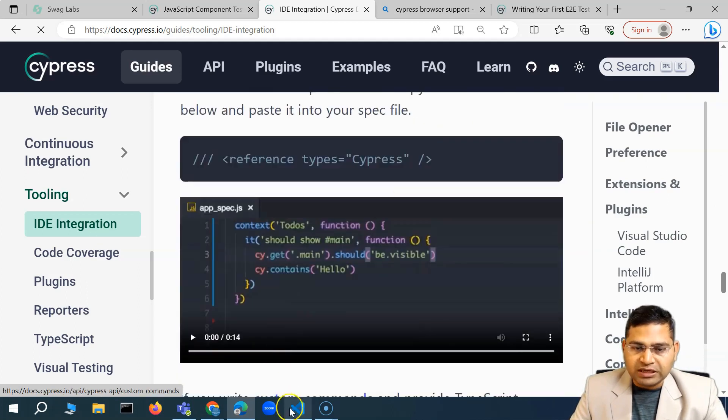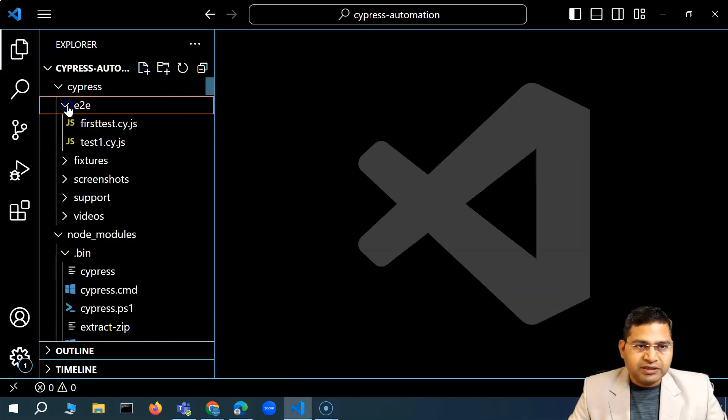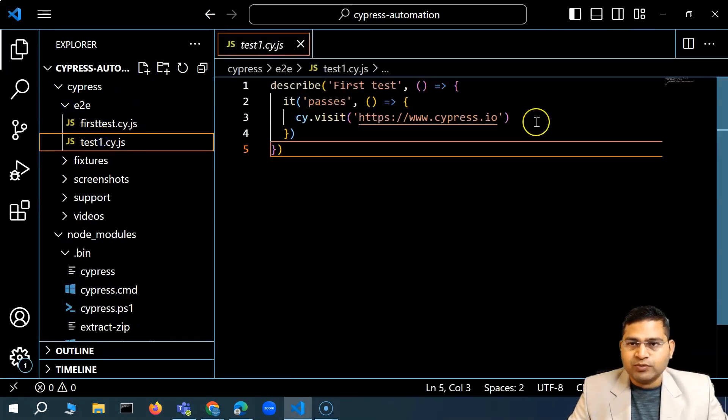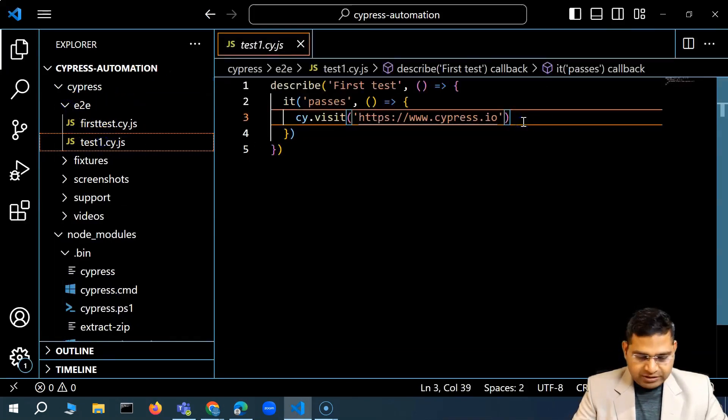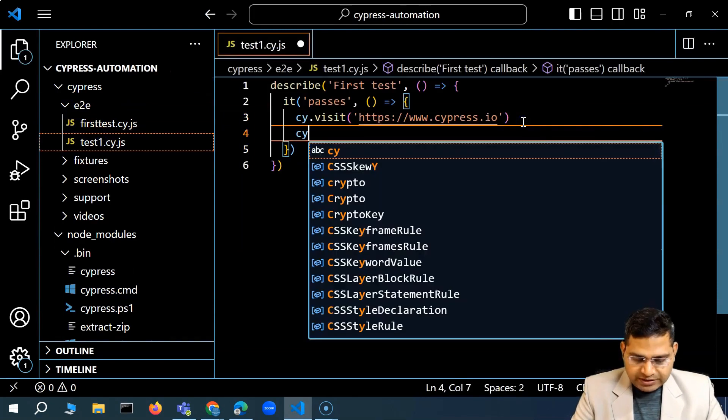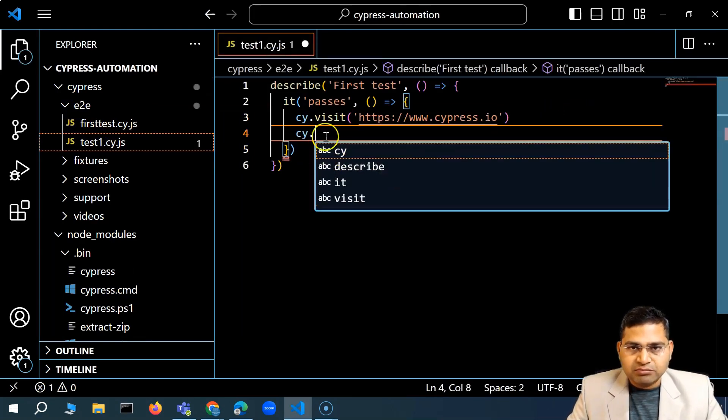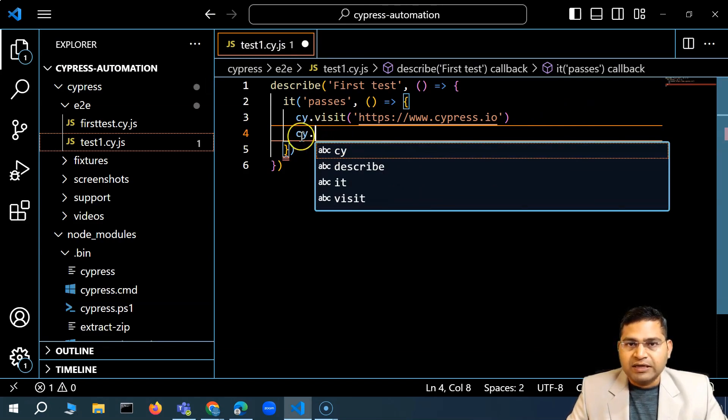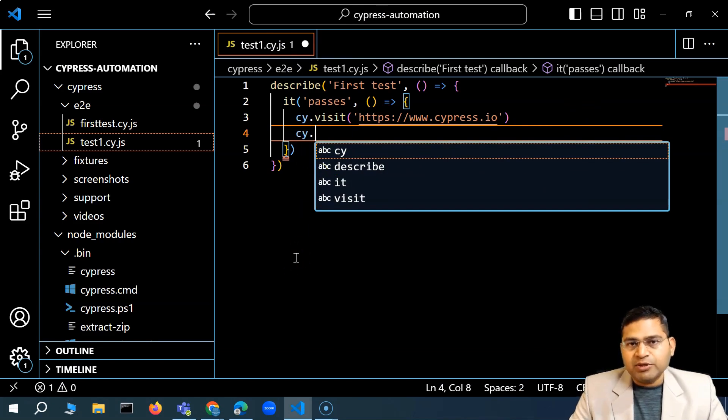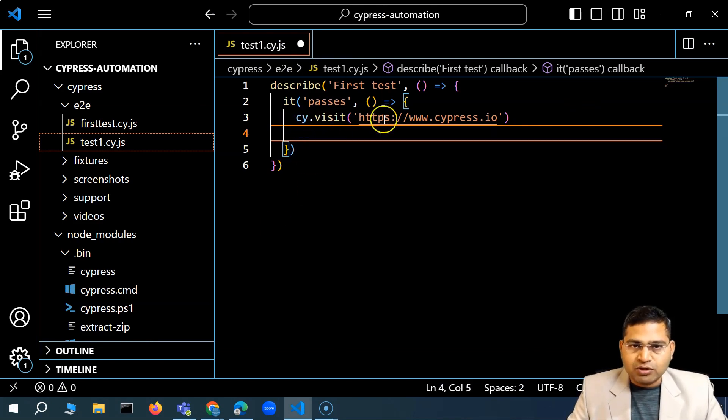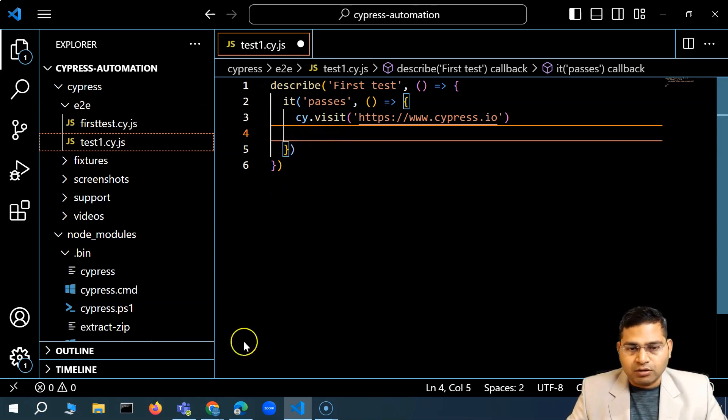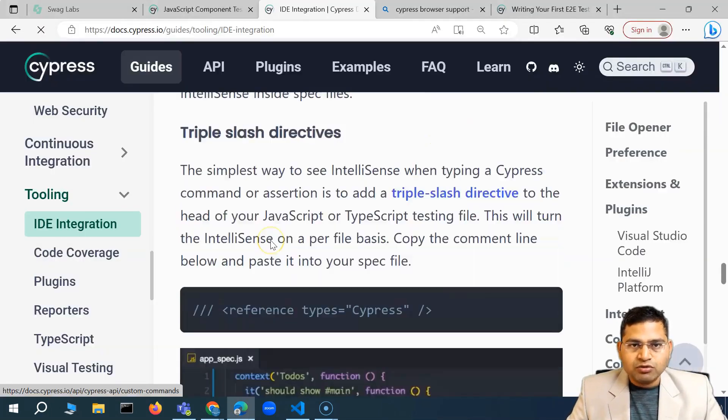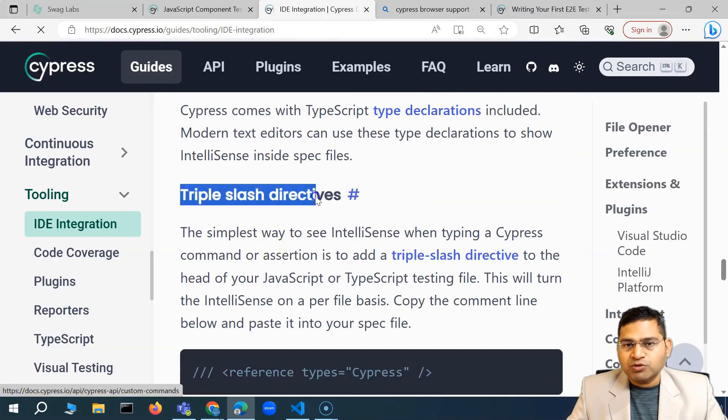You would have seen in the previous video when we start typing in, say for example, in the E2E test case. If I create a new test case or in the existing test case, when I used to type in say C-Y and then dot, it doesn't basically display what all options or what all methods are available. Even C-Y doesn't come in picture. Now it is coming because I have already used it once. So this is not basically the IntelliSense or auto completion feature.